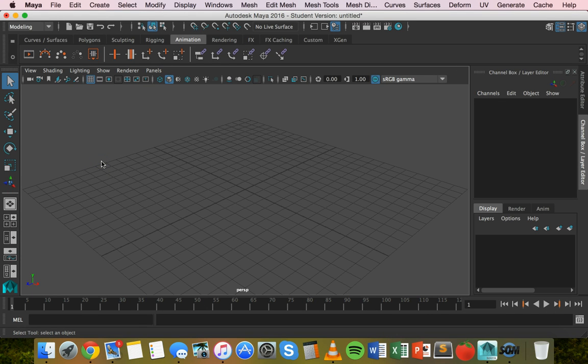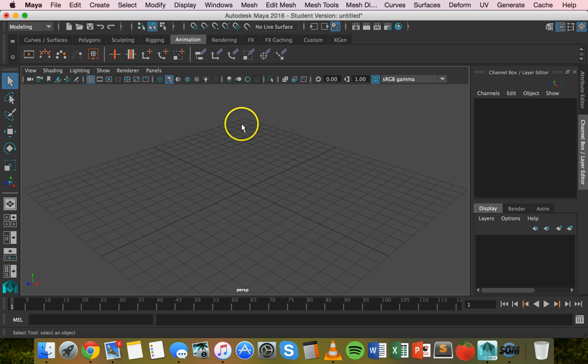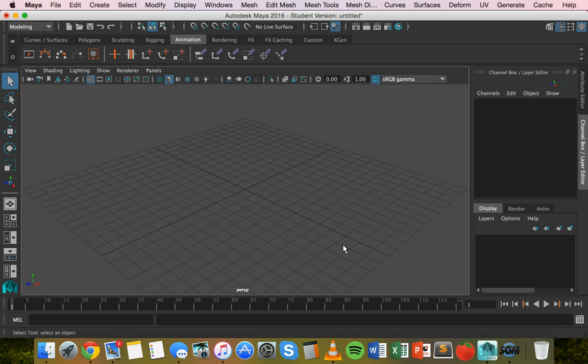Hello, in this tutorial we are going to create a very quick motion path animation in Autodesk Maya 2016. We'll create a curved line and get a sphere to follow that curved line as part of an animation.